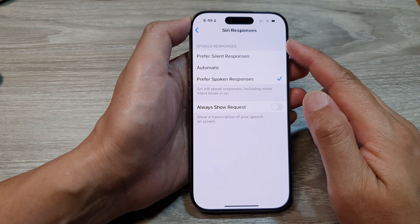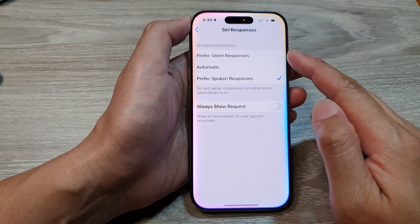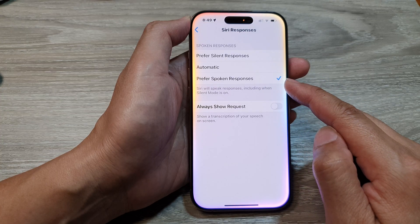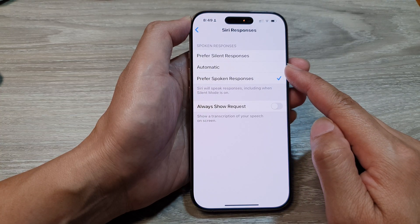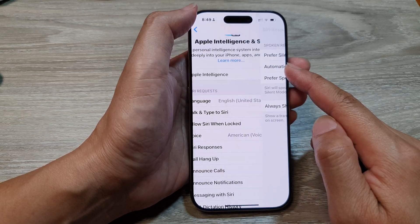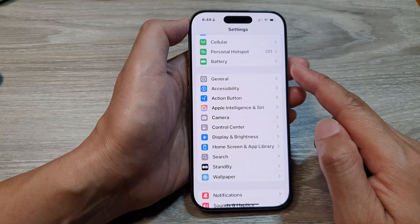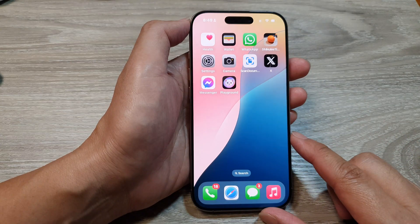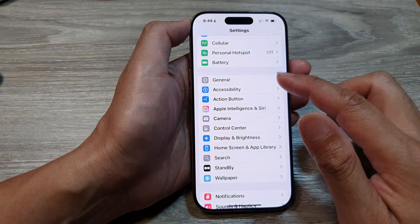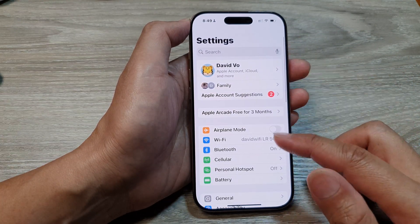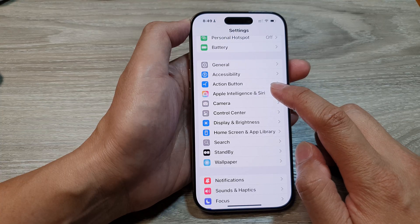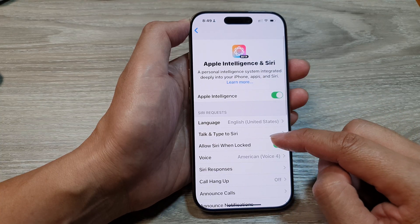How to set Siri spoken responses to prefer silent, prefer spoken, or automatic on the iPhone 16 series. First, return to the home screen by swiping up at the bottom of the screen. Then on the home screen, tap on Settings. From the Settings page, scroll down and tap on Apple Intelligence and Siri.